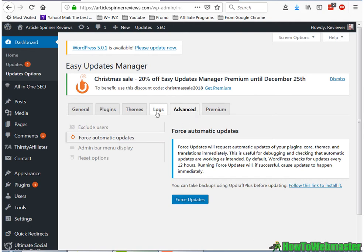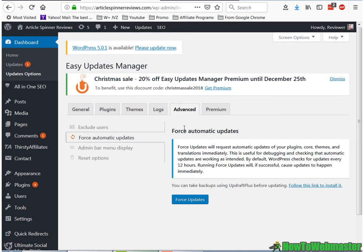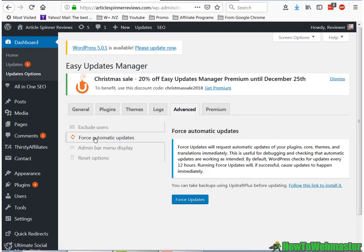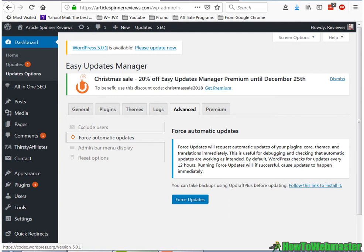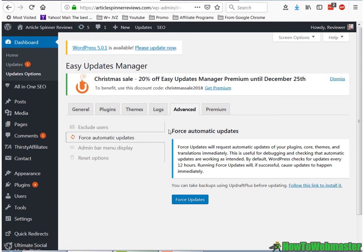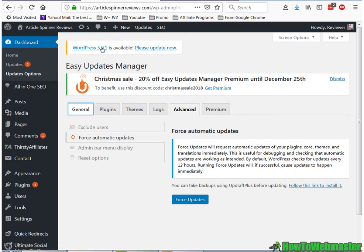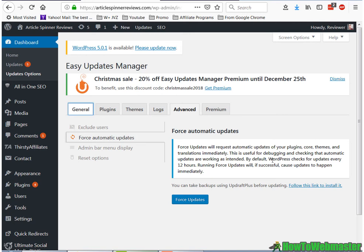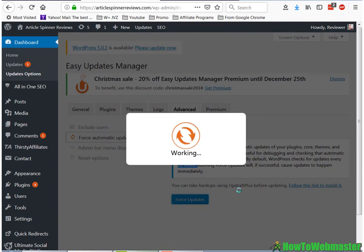I'm gonna skip the logs, since it just gives you the history of the updates. And in advanced options here, I'm going to force this automatic updates, since I have an outdated version of WordPress and then some outdated plugins here. So force automatic updates, this will force to upgrade my WordPress to the newest version and all the plugins that I've selected. And by default, this plugin will check for updates every 12 hours. Okay, let's click on the force updates.